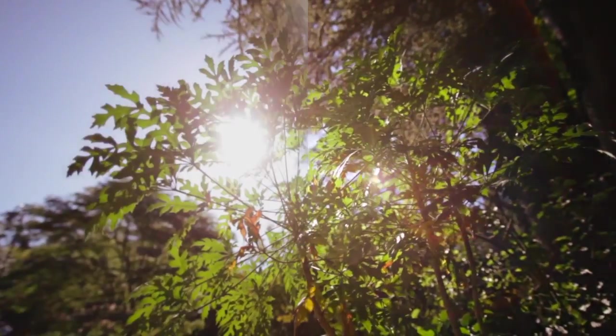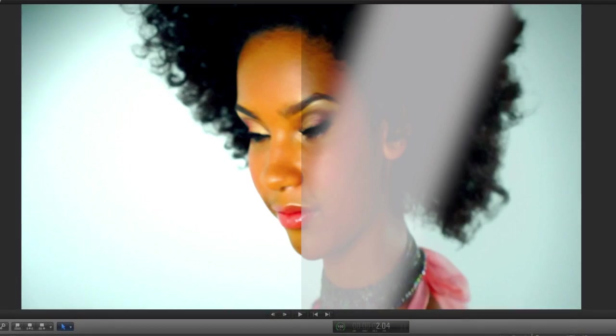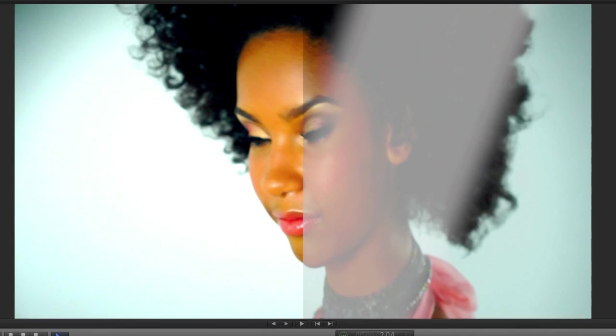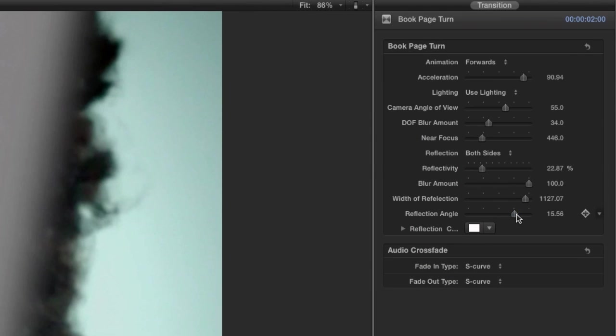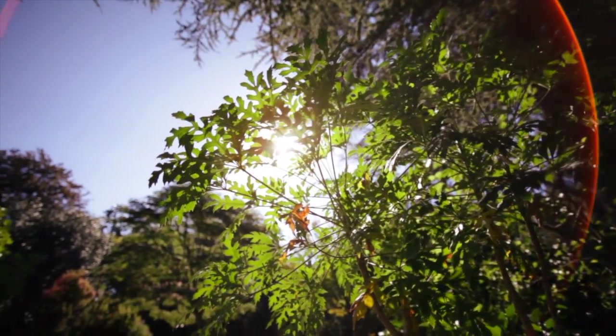Adjustable reflections also add to the photorealism of the effects. The reflections can be widened, blurred, adjusted for opacity, and rotated. All of these controls give you a lot of granular customization, but best of all the default values look great, so most often you can just leave them as is.